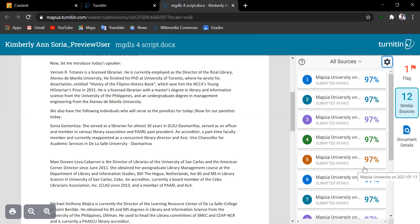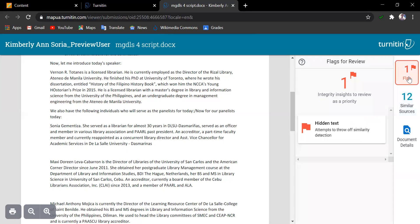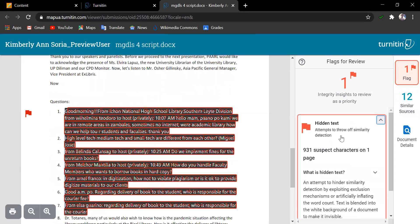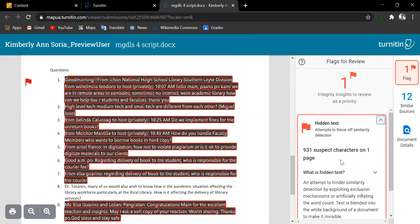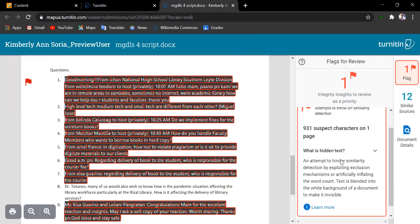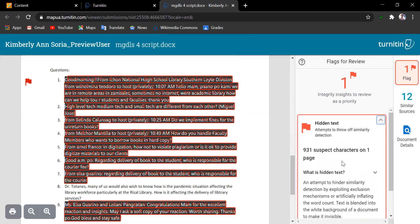Now, the similarity report also has a flag icon here, identifying what the student may have done in the document. Like for this one, it's a hidden text. So, clicking on the hidden text flag, you can see the highlighted lines or words in the paper. Now, this is trying to alter the plagiarism tool's algorithm. So, a document may also be flagged if there are replaced texts, like using a different font style or replacing letters to interrupt the similarity match.